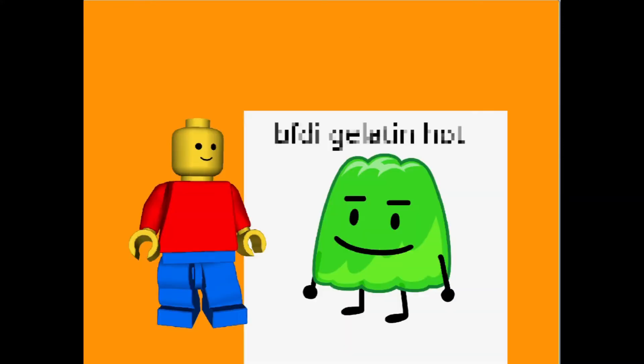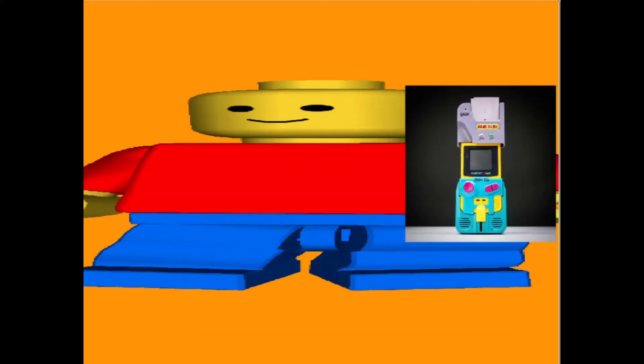So, BFB Gelatin Hot! Oh, thanks for warning me! BFB Gelatin Hot!